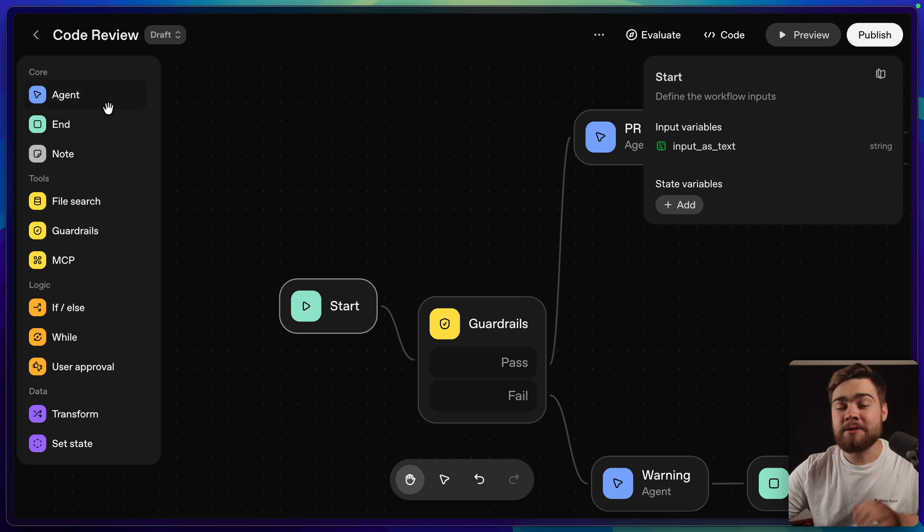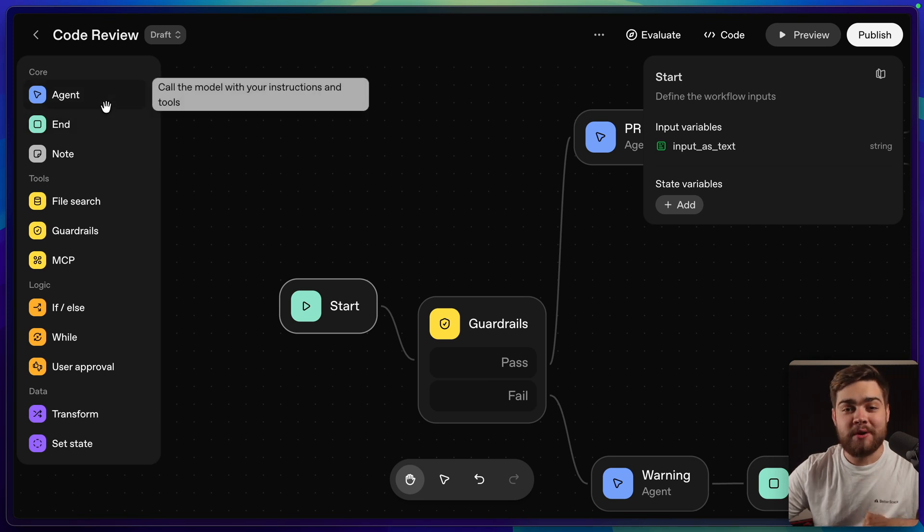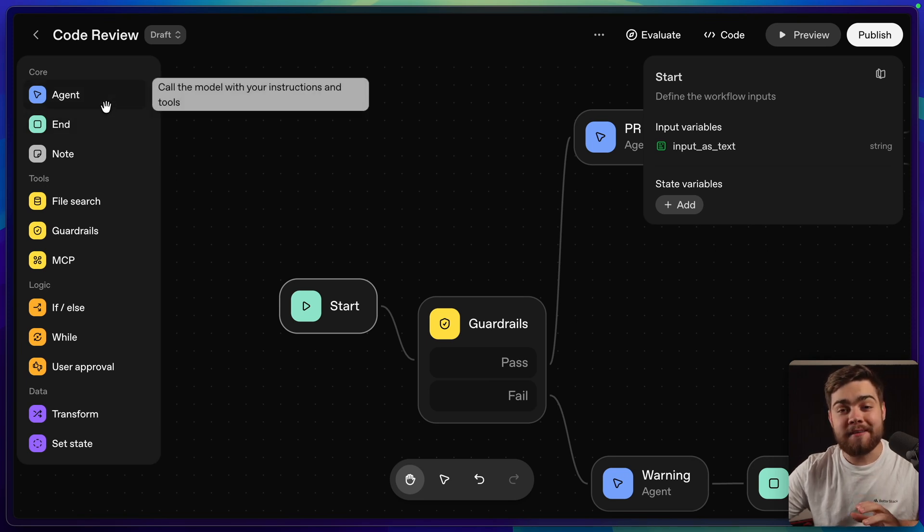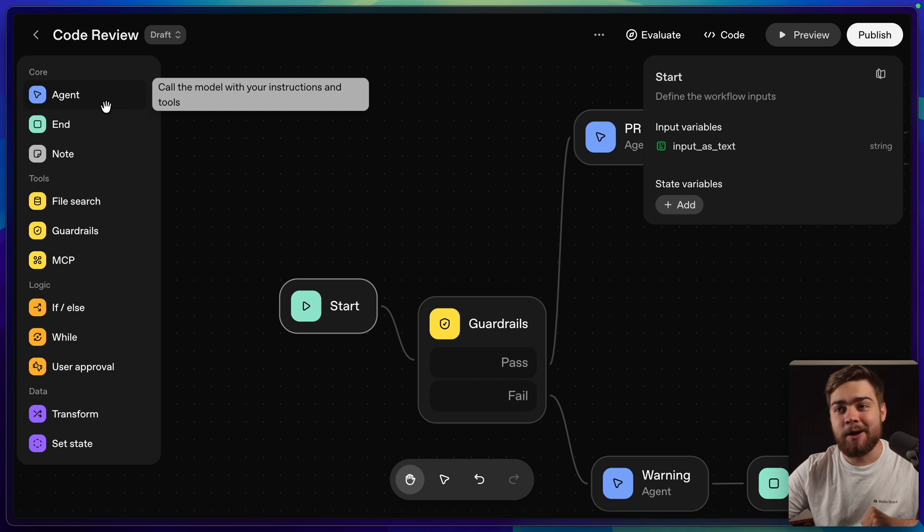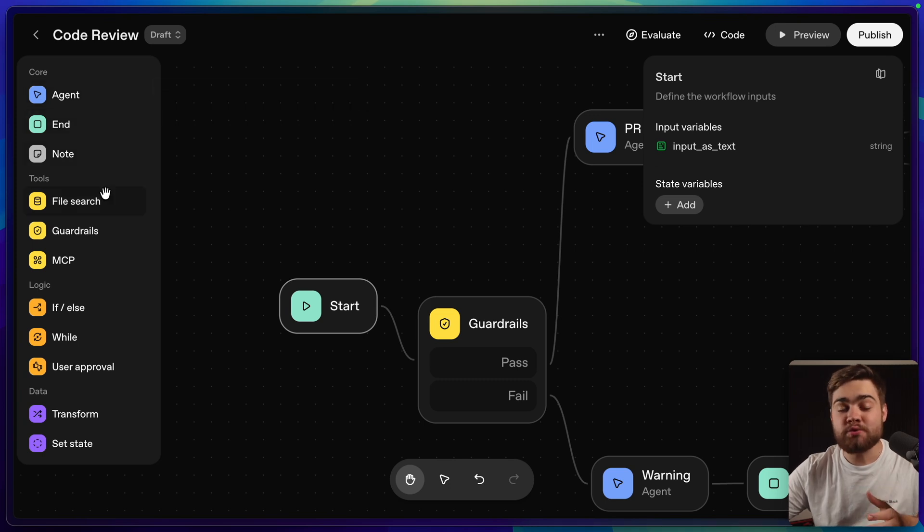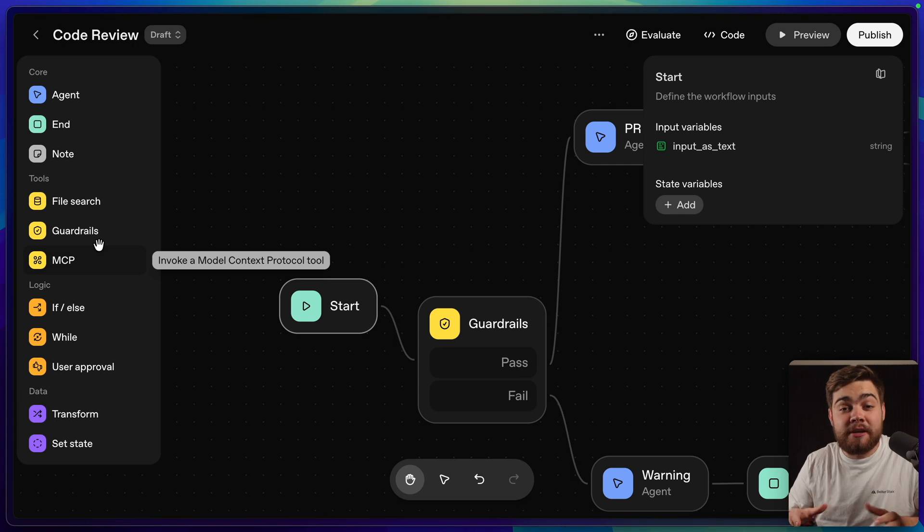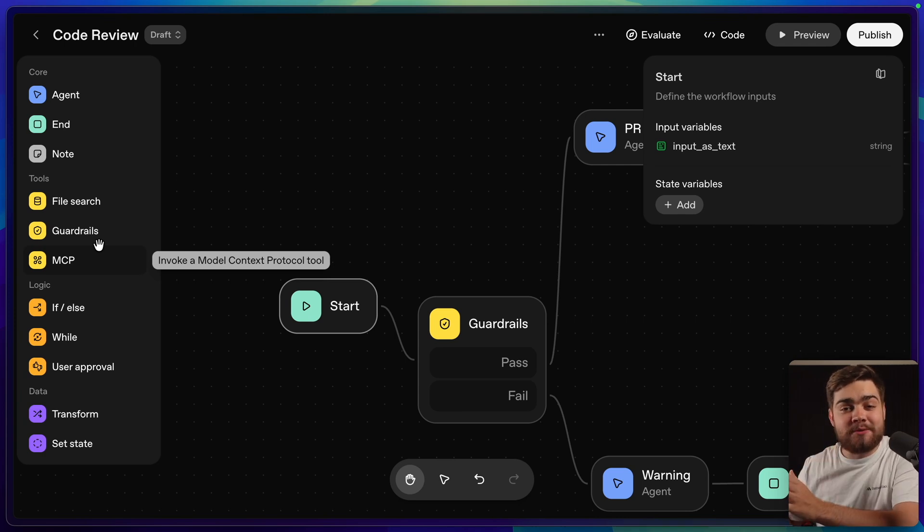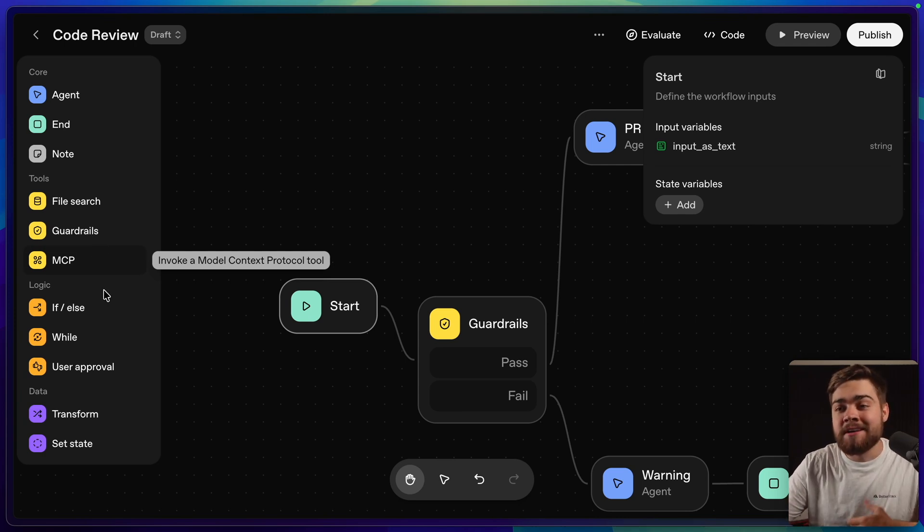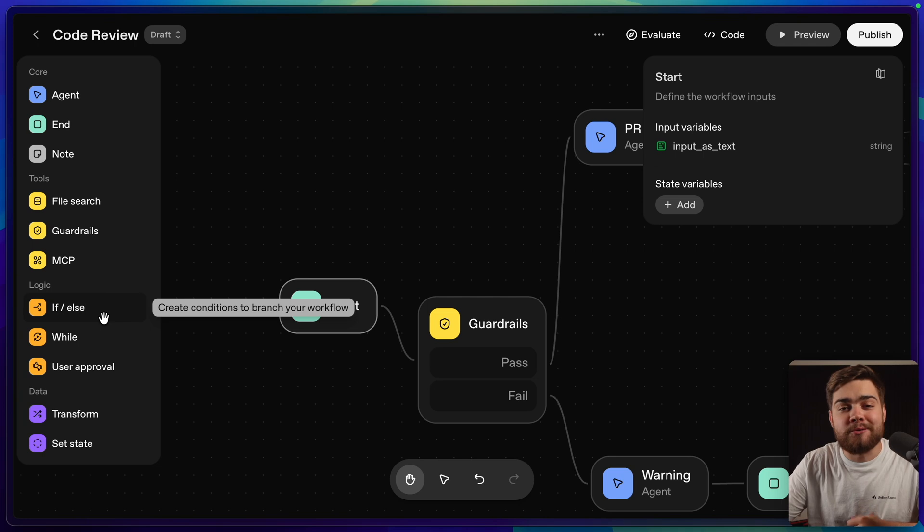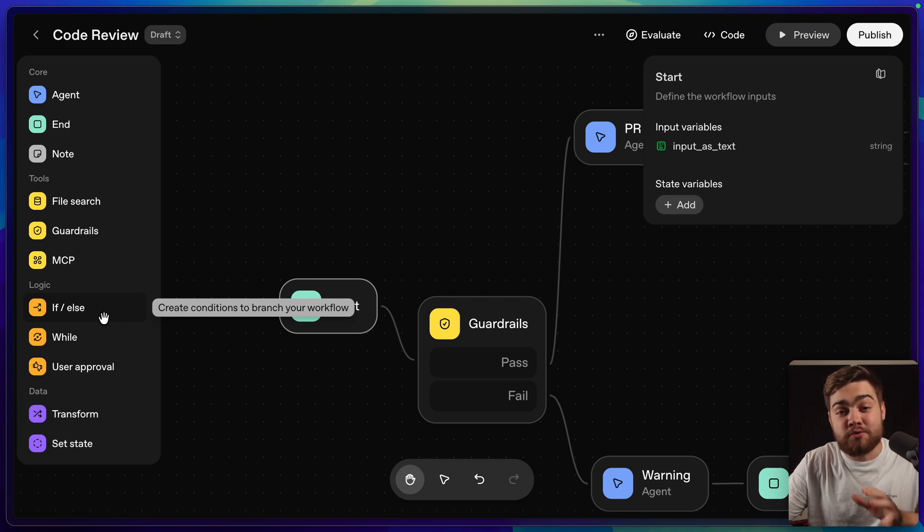On the left here, we have all of the nodes we're able to use. Agent is the one where you have a model and you give it a prompt to get some output. We have our tools down here, like file search, guardrails, and MCP. MCP is obviously really cool, as it means we can basically connect anything that we want into these workflows. Then you have your logic nodes, which just help you build out those complex workflows with multiple steps.